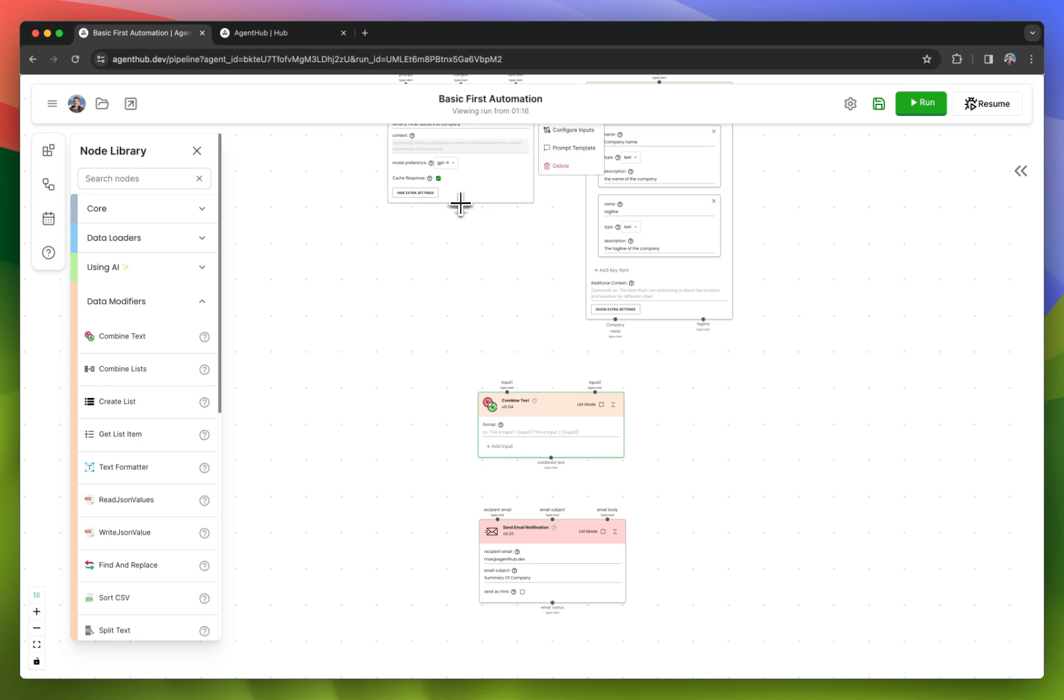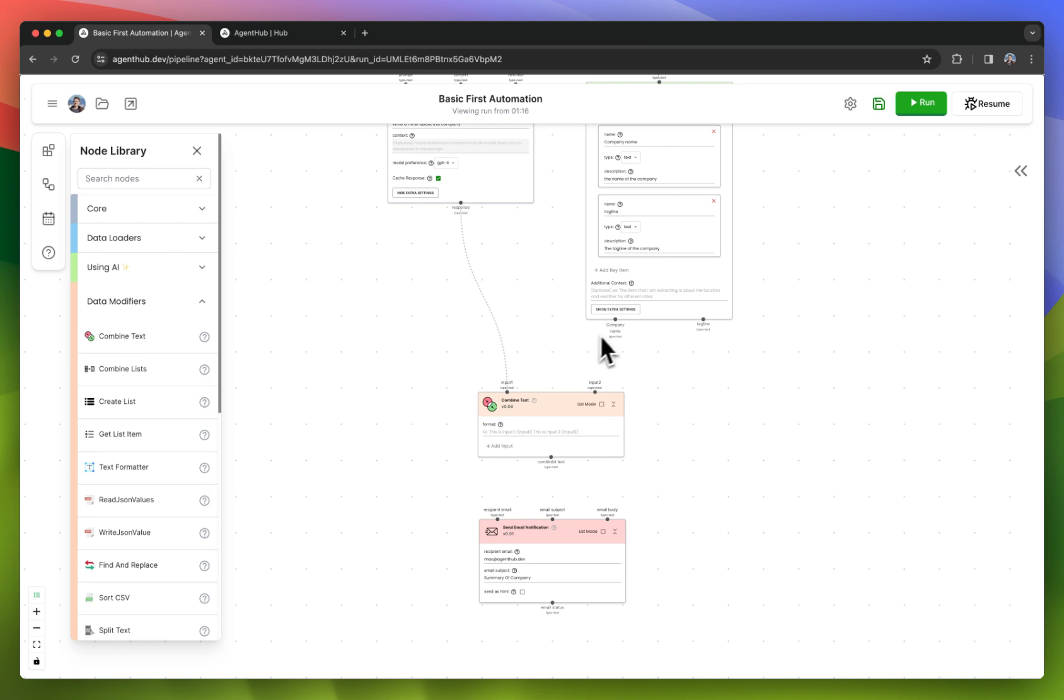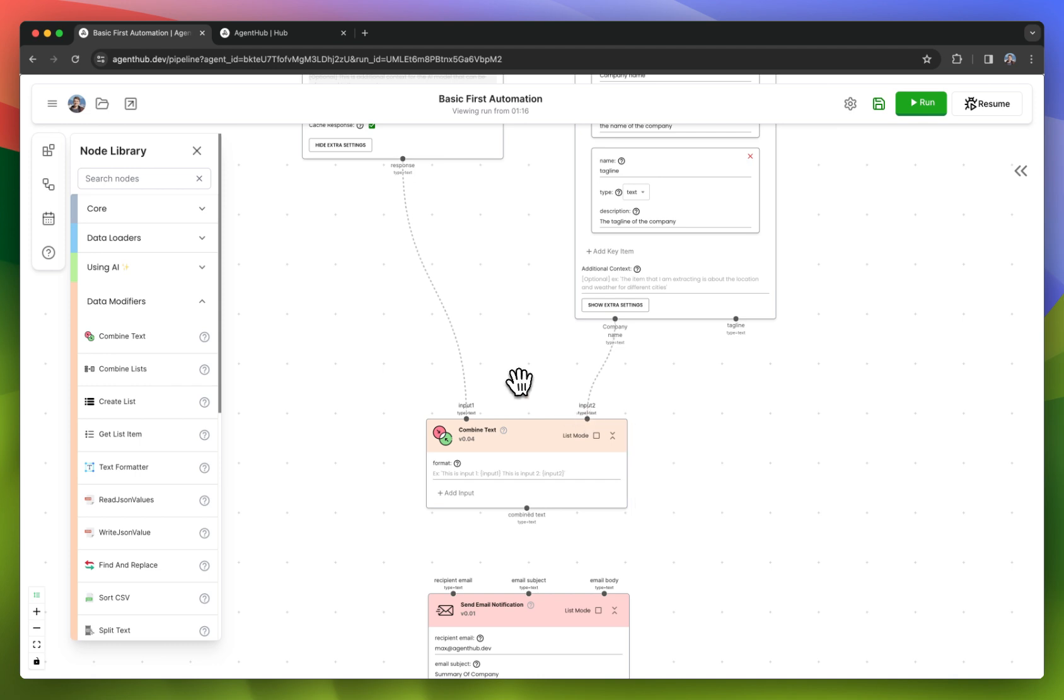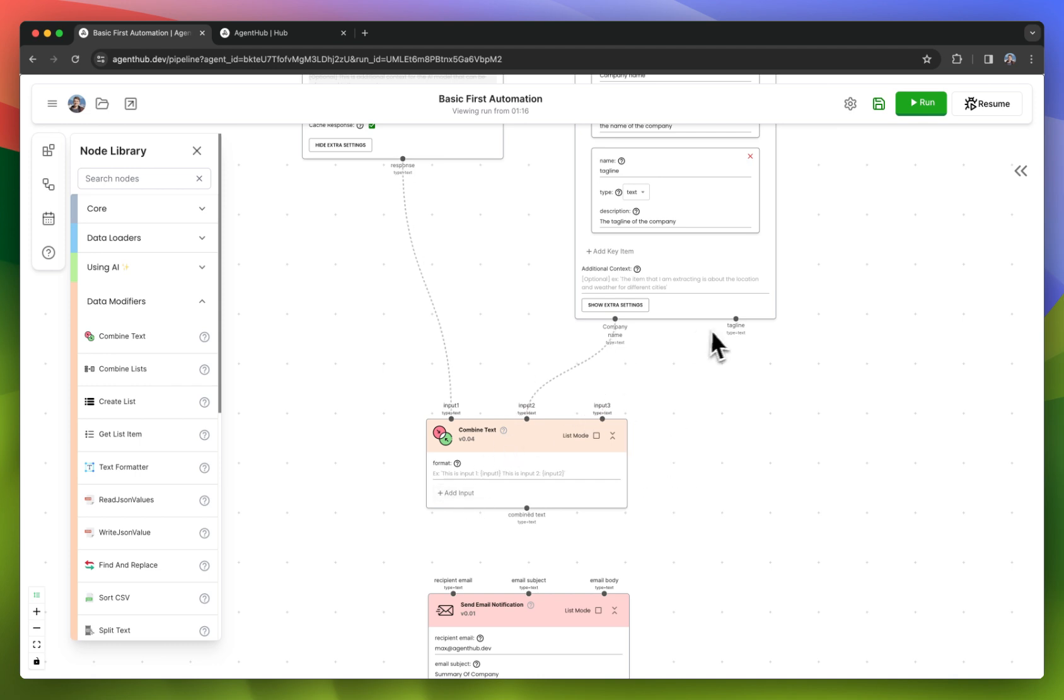I want to take the response from the one-liner and drag it into input one. I want to take the company name and drag it into input two. And I also want a third input, so I'll add one and I'll drag the tagline.